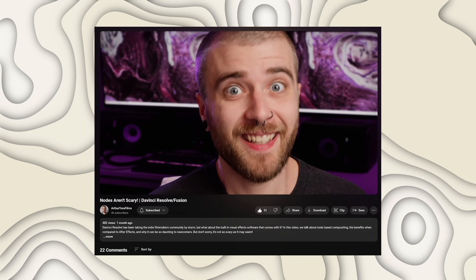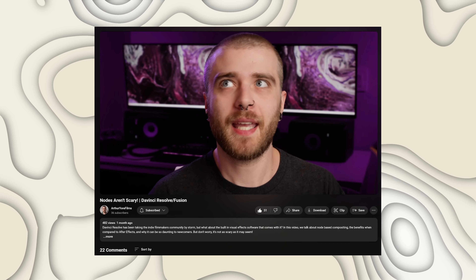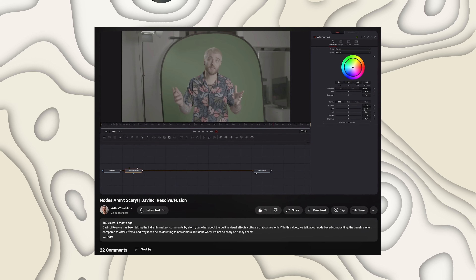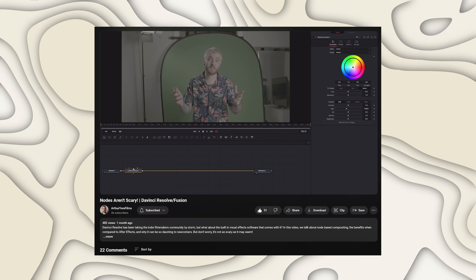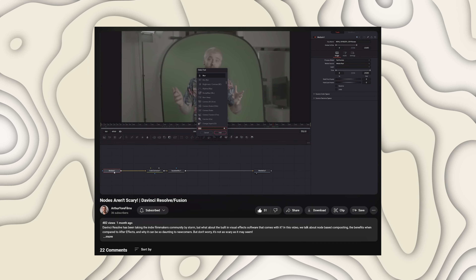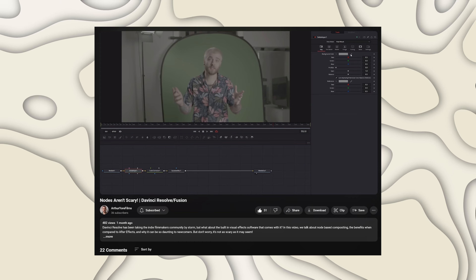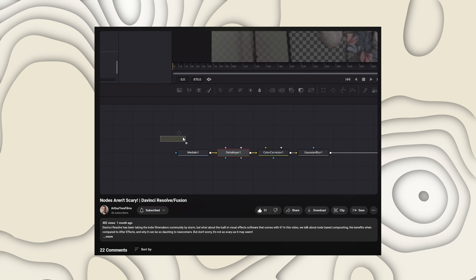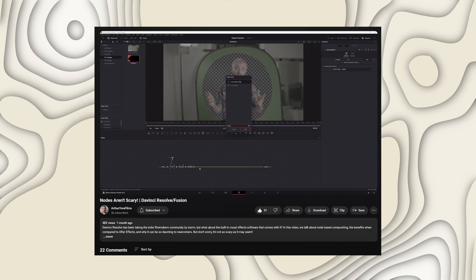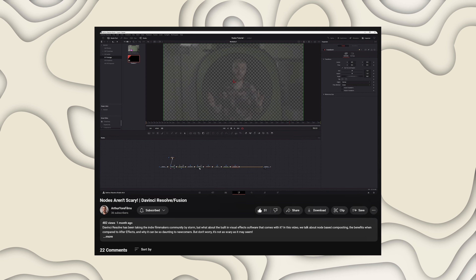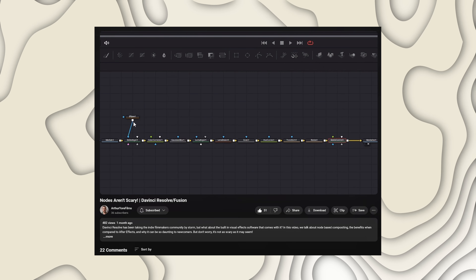The next video I'm very excited to talk about is "Nodes Aren't Scary" by Arthur Your Films. This video came out one month ago, and right now it has 482 views — Arthur's channel has 36 subscribers. So absolutely check this video out and send Arthur some love if you like it. I think you will, even if you aren't super deep into Fusion. It's also just a good video with very high production value. I'd consider it more of an intro to nodes in Fusion, especially looking at worries new users might have.